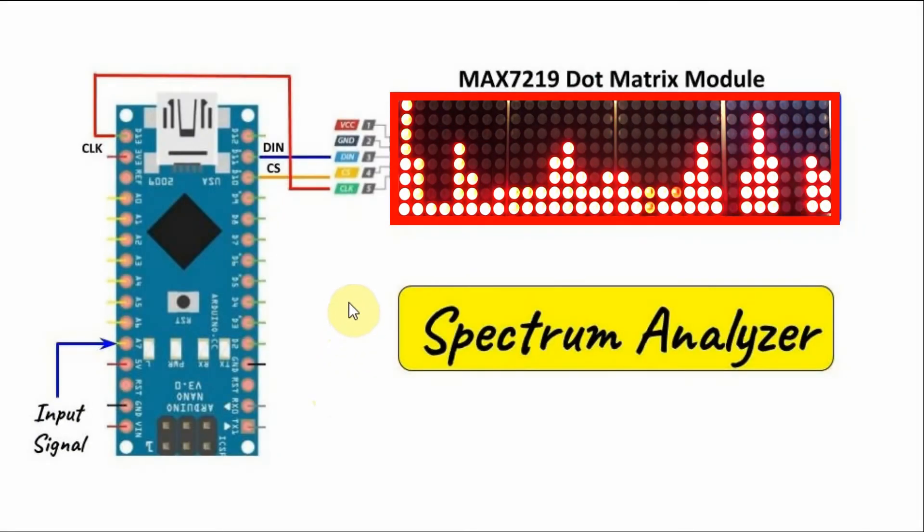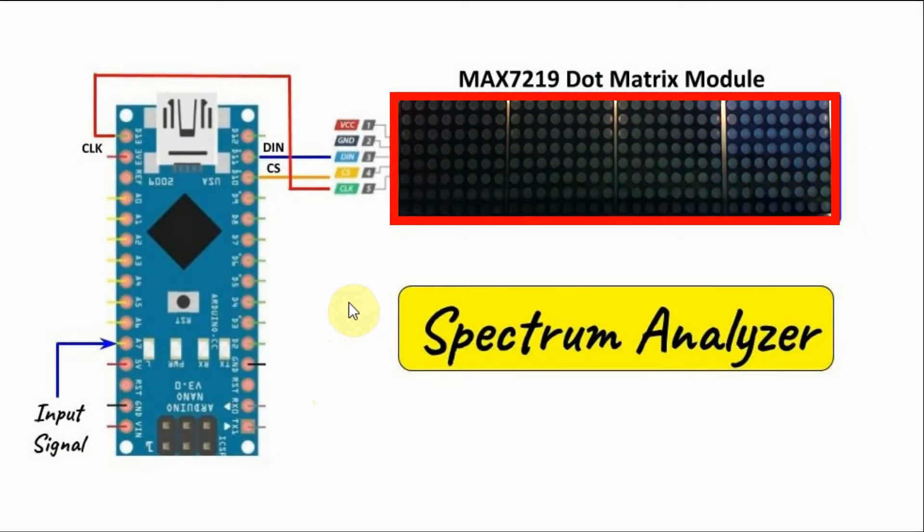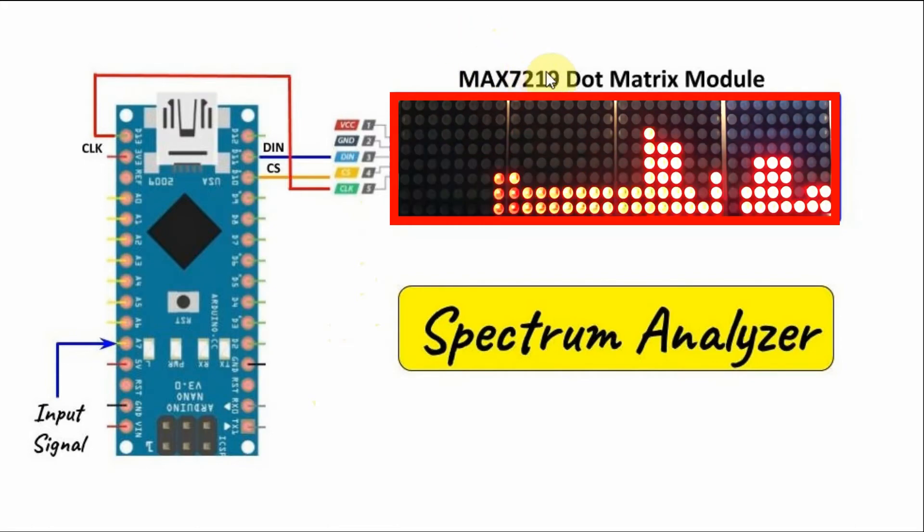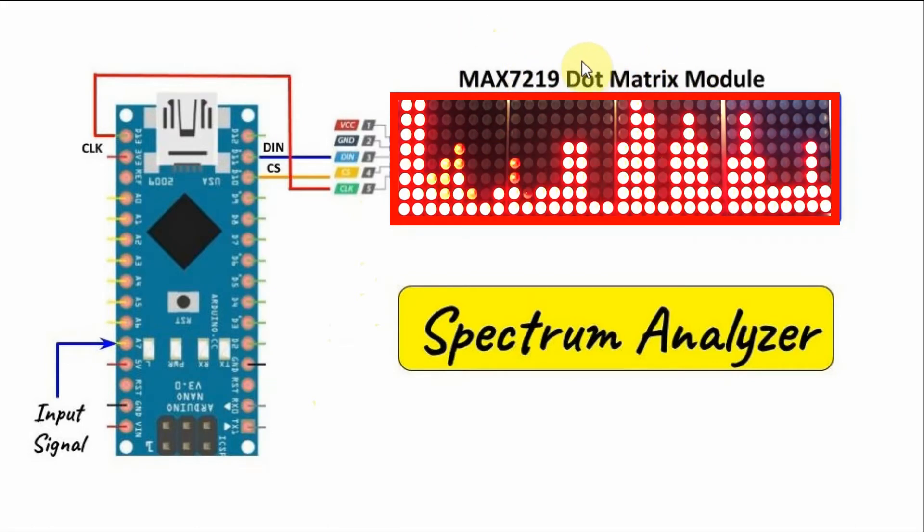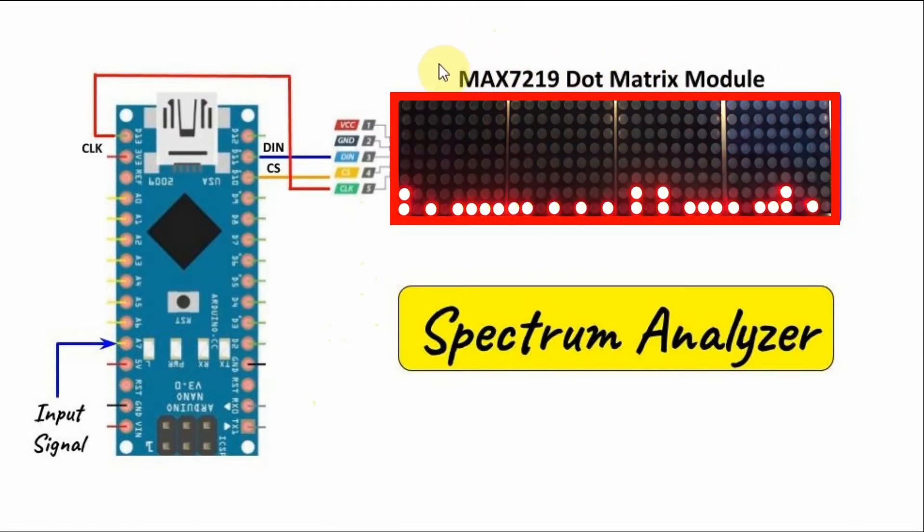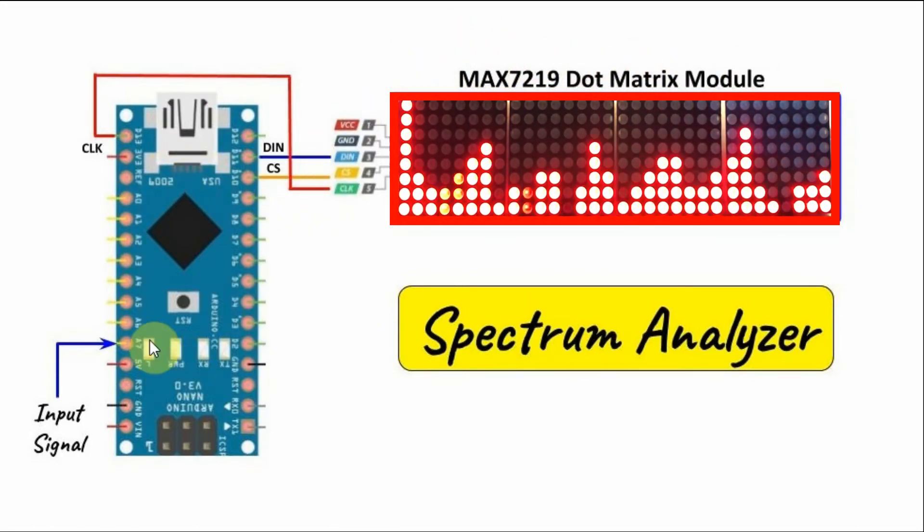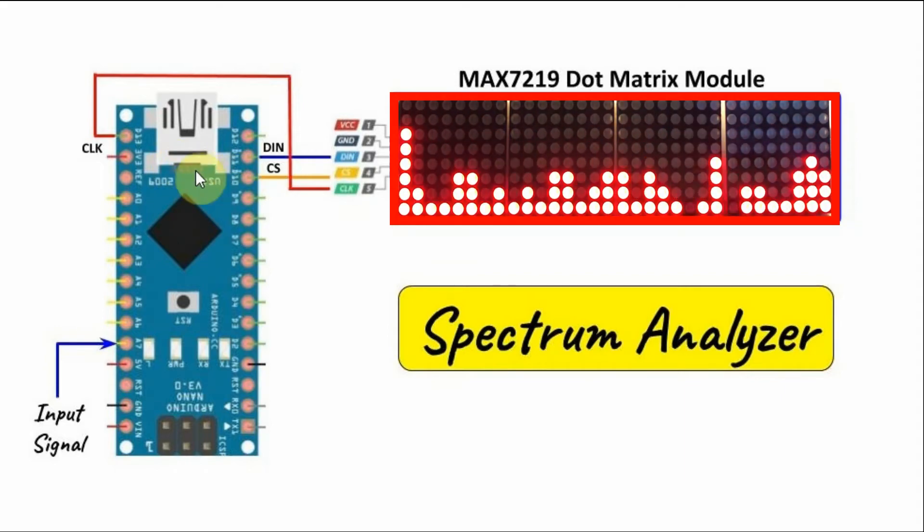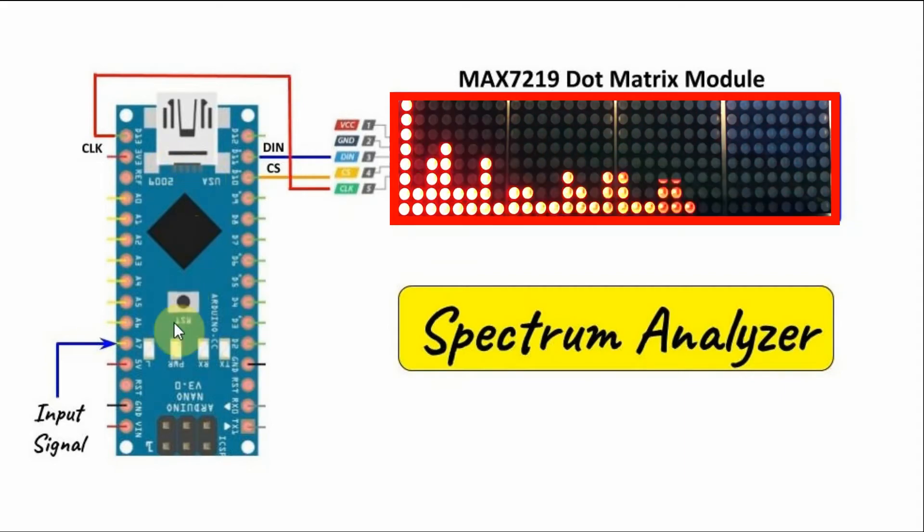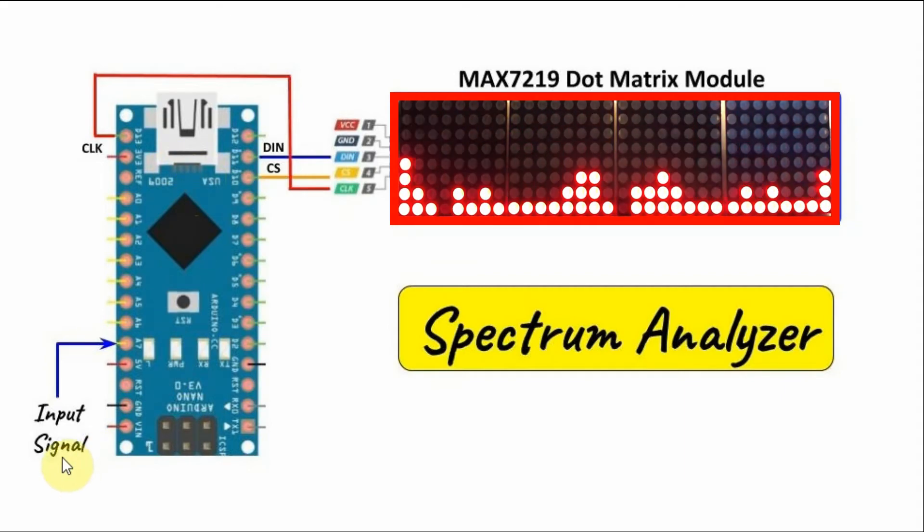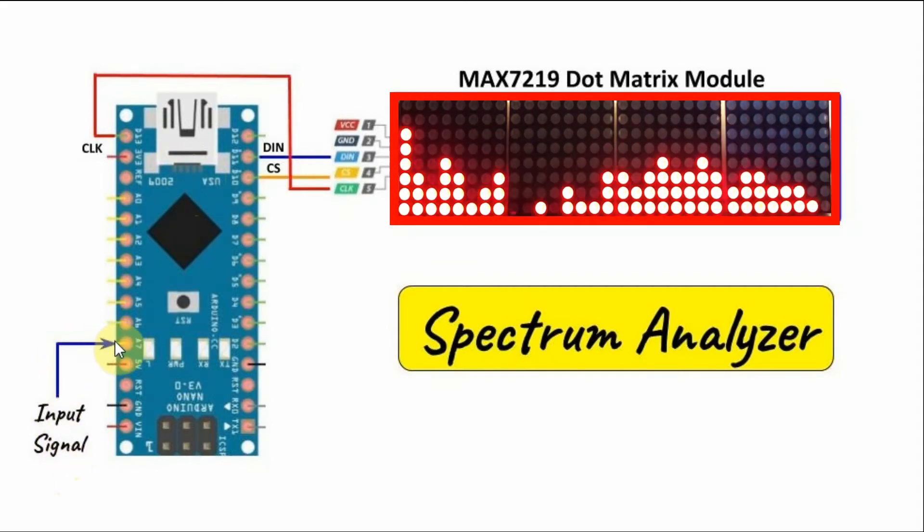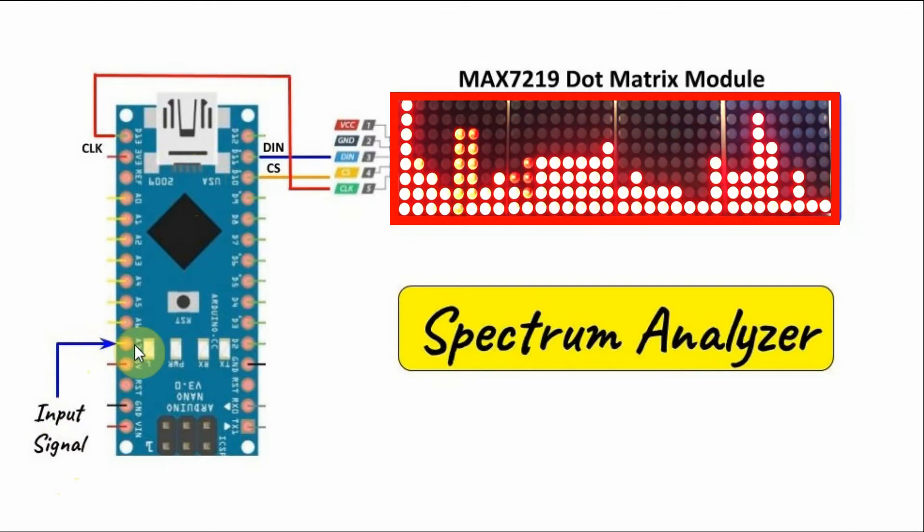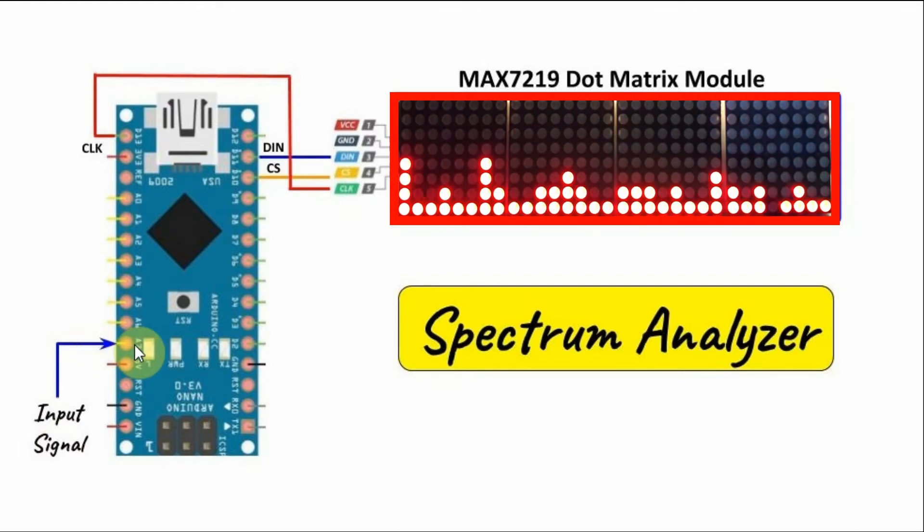A block diagram of the implemented spectrum analyzer is shown here. The MAX7219 dot matrix module is connected with the Arduino using SPI interfacing, and the input analog signal will be fed through pin A7 of the Arduino.